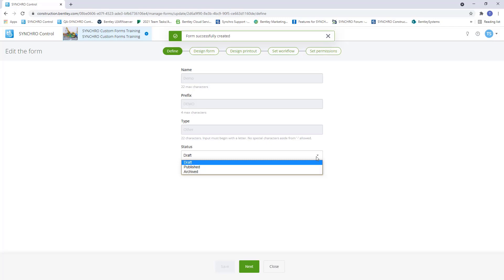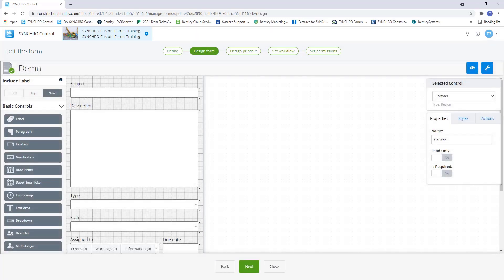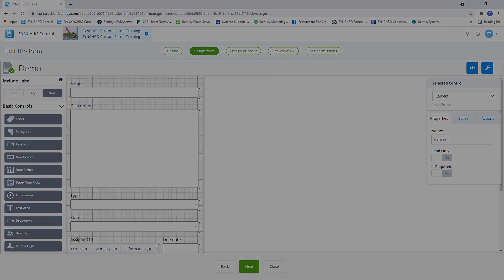If a form is not required anymore, we can use the archive status. This will remove the form from use, but we will still be able to reference any of the already created forms of this type. Also, archive forms will not be included if we make a template out of this project. Now let's select next and it will bring us to the design form page, which we will review in the next video. Thank you.